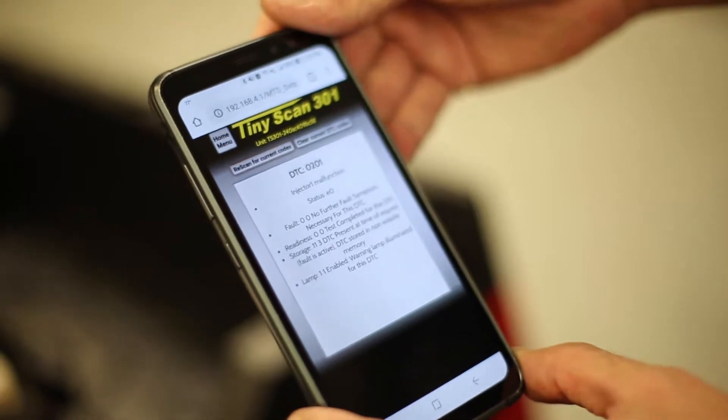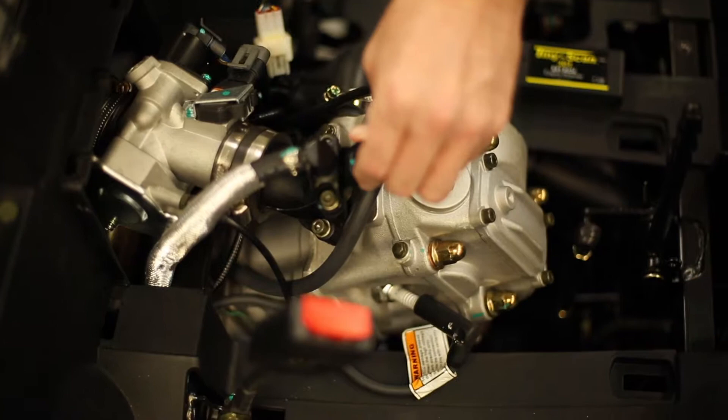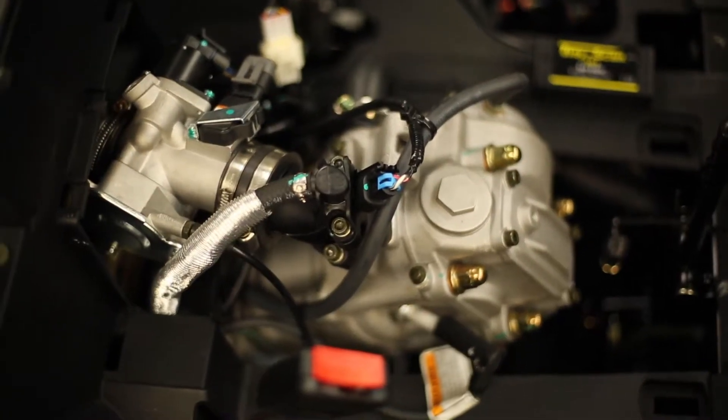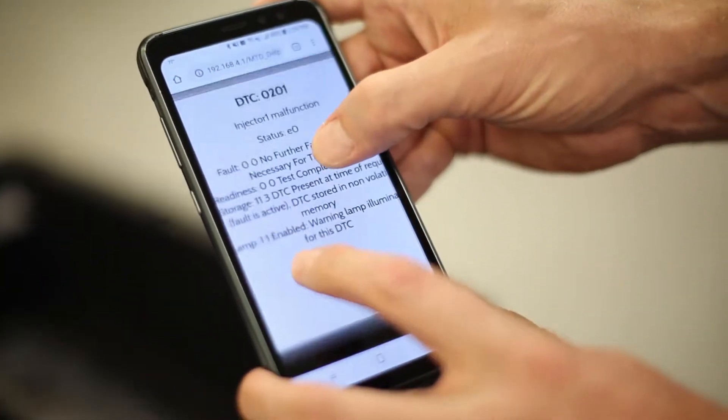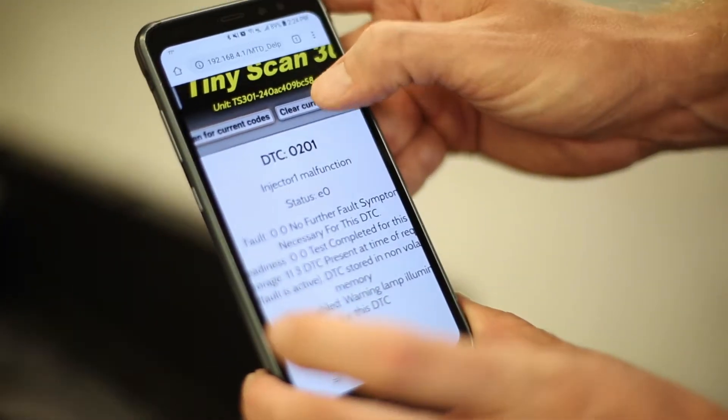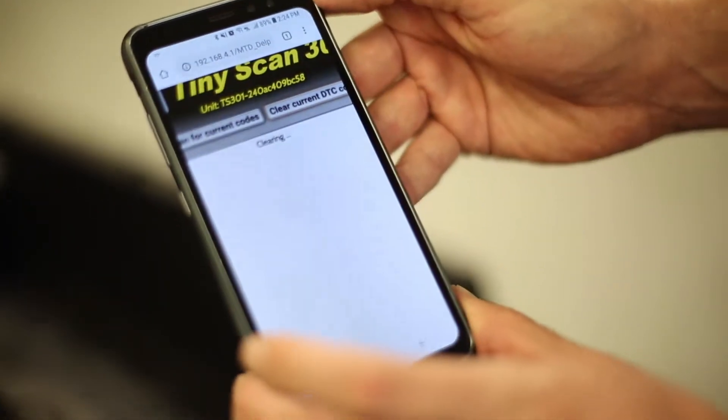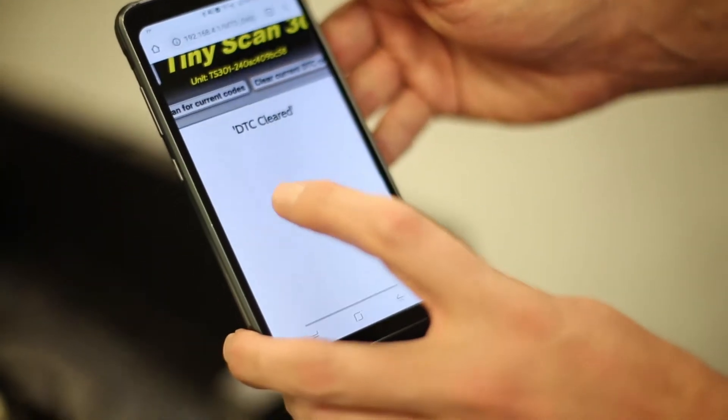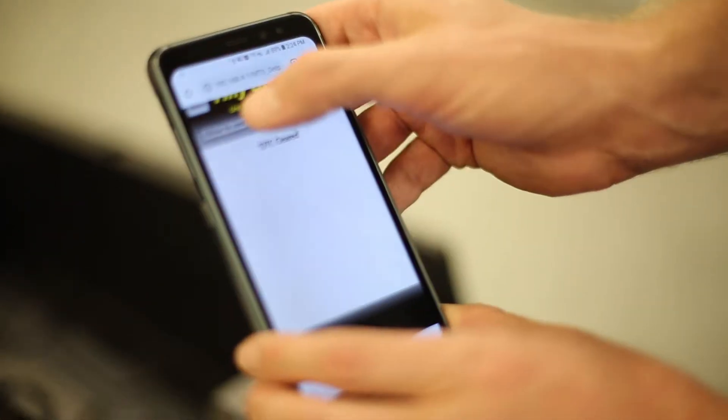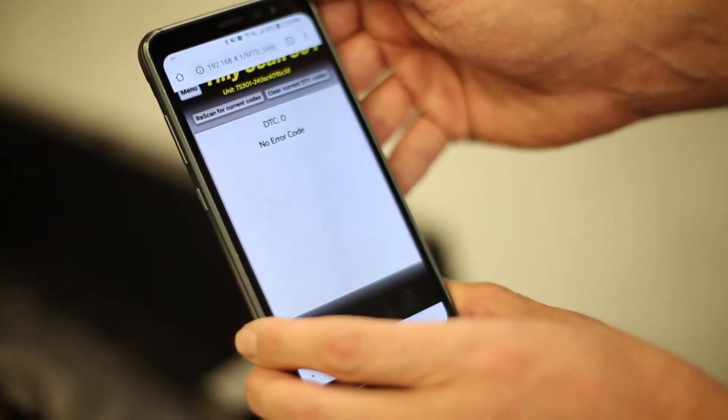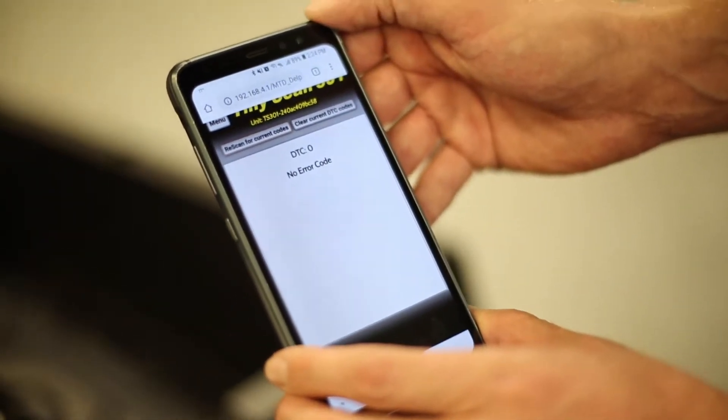So at this time we'll re-plug the injector in. And we're going to go ahead and clear the codes by selecting clear current DTC codes. Once it says DTC cleared, you can then re-scan for current codes and it will show no error codes stored.